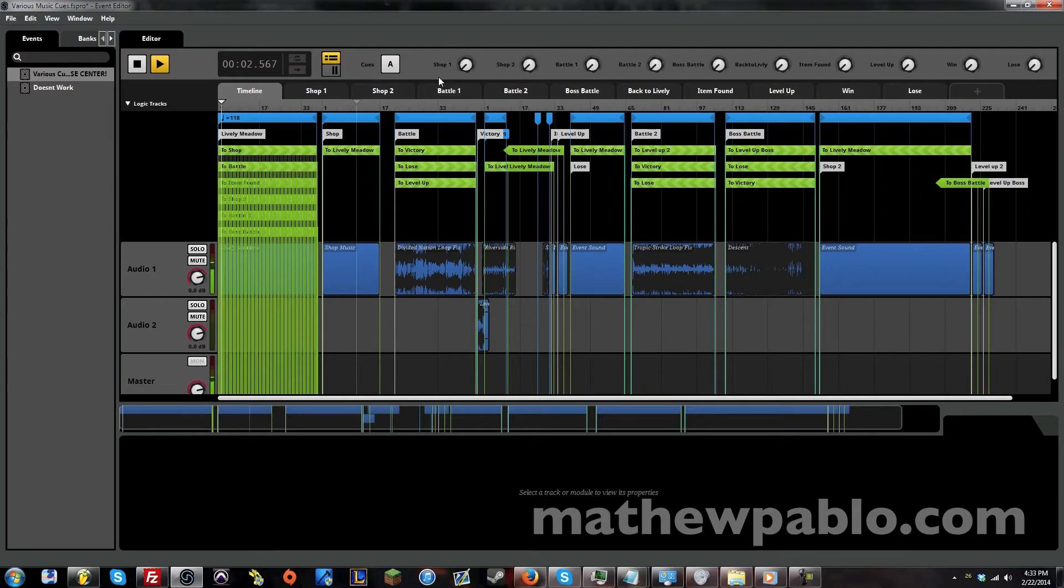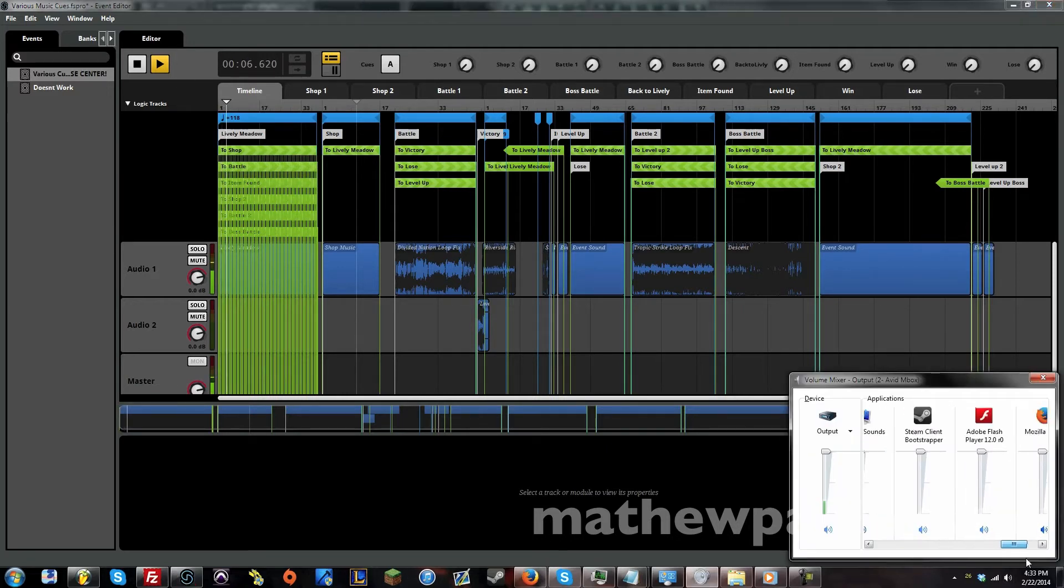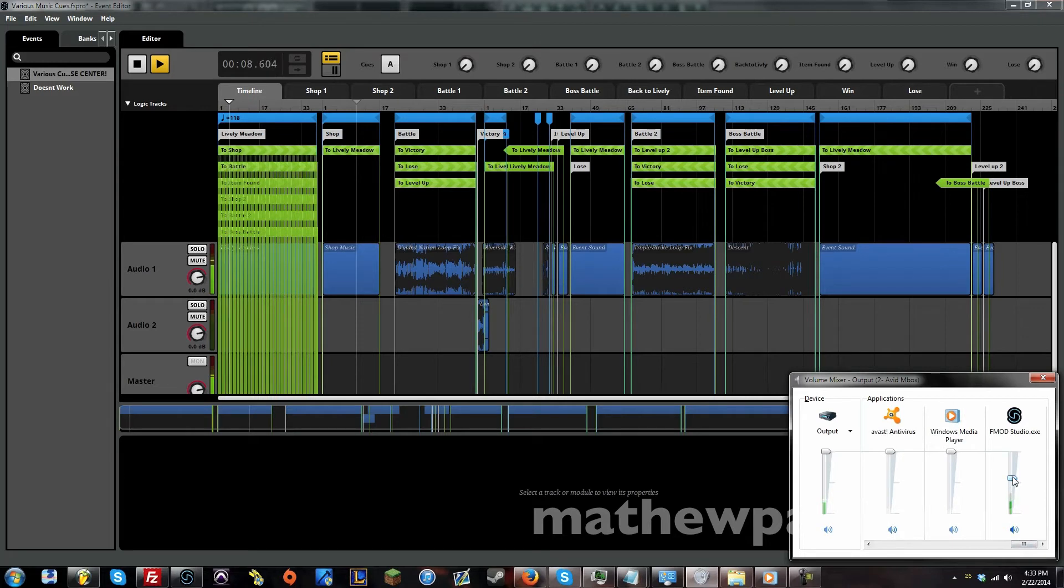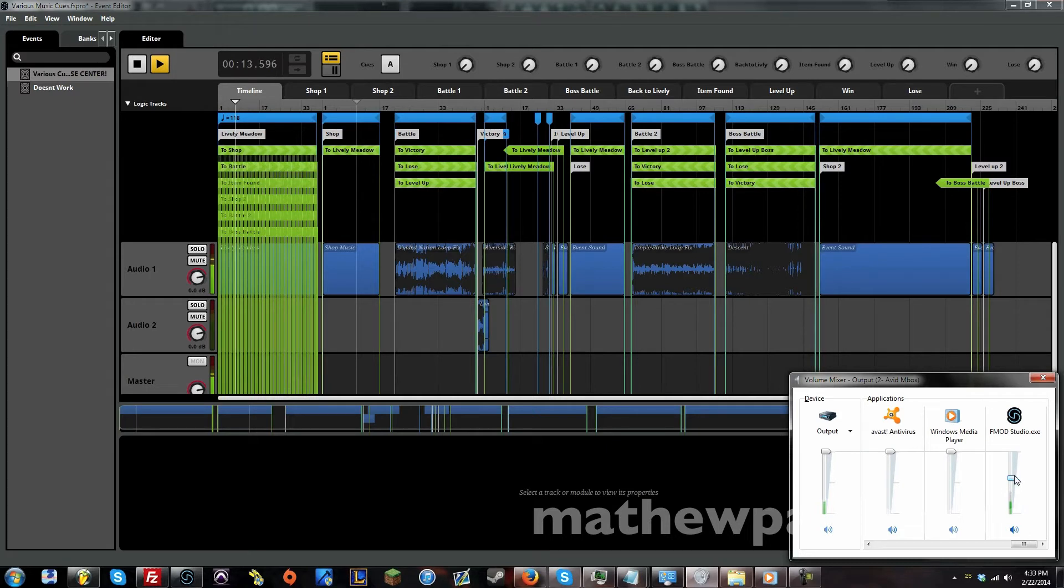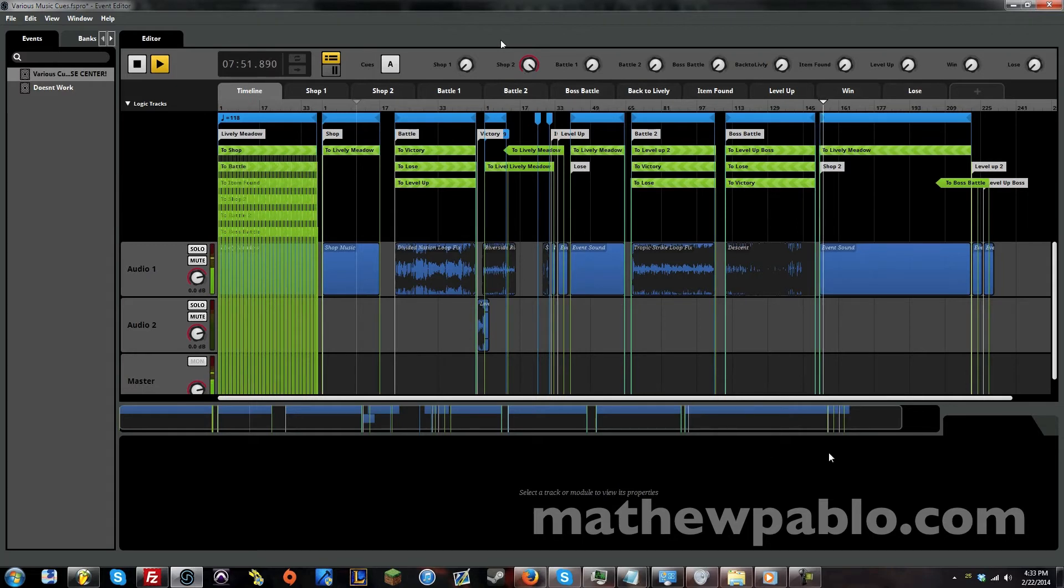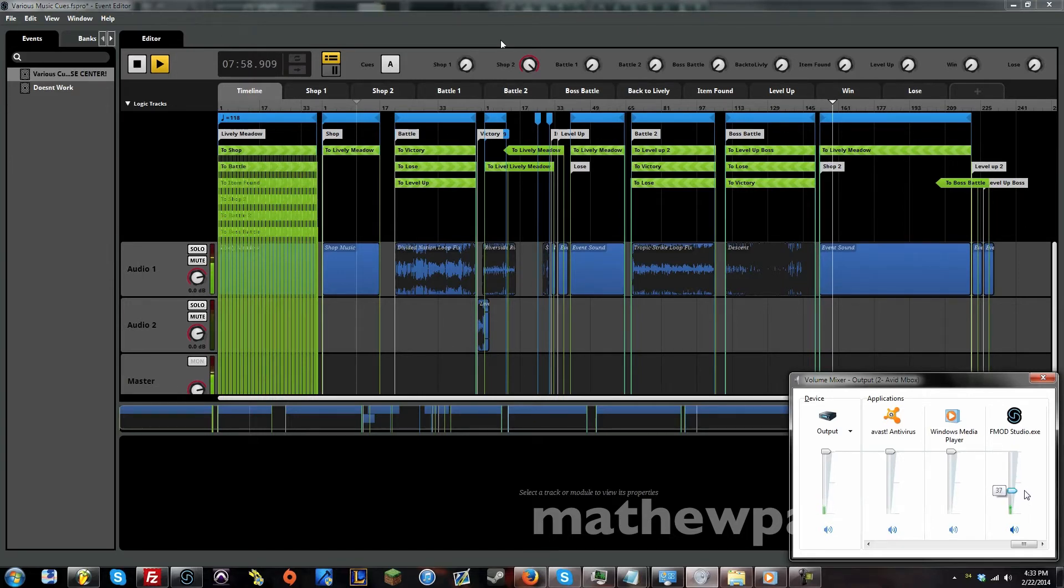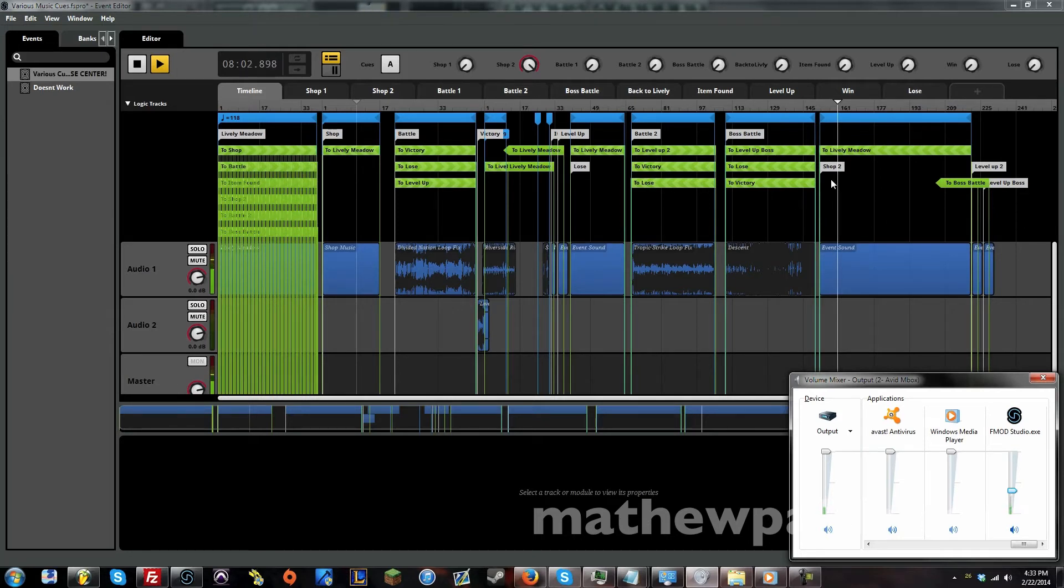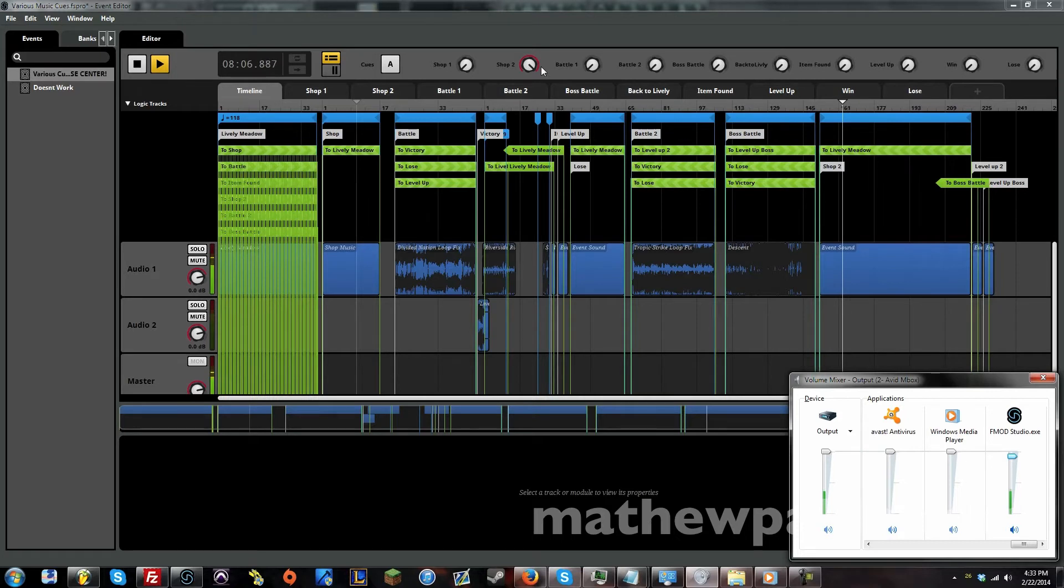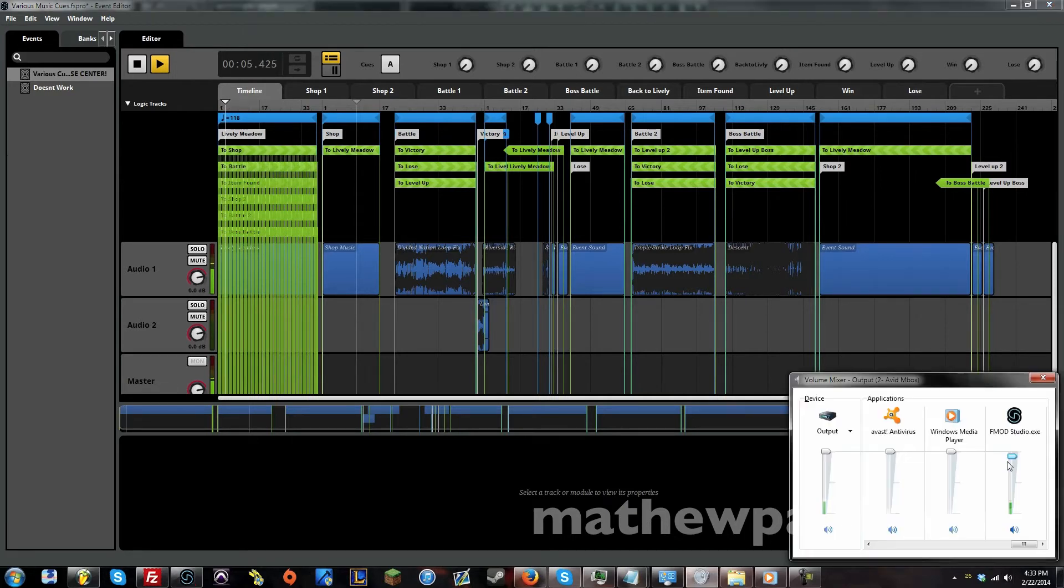Now let's see where else we can go from the field. Let's go to shop number two. And of course, you can't trigger a battle inside the shop. So the only places the shop music can go is back to the meadow, back to the field. So let's go back.